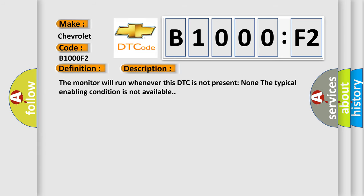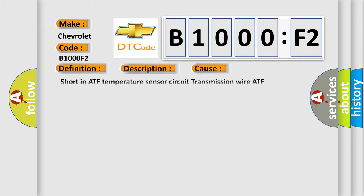And now this is a short description of this DTC code. The monitor will run whenever this DTC is not present. The typical enabling condition is not available. This diagnostic error occurs most often in these cases: short in ATF temperature sensor circuit, transmission wire, ATF temperature sensor, TCM, or ECM.